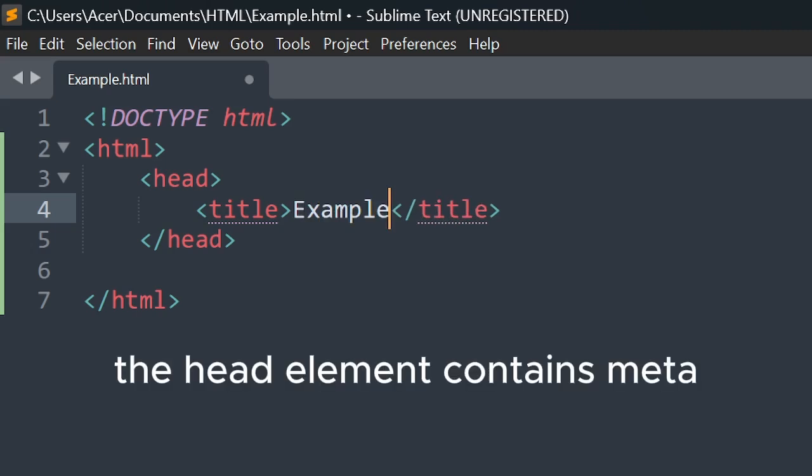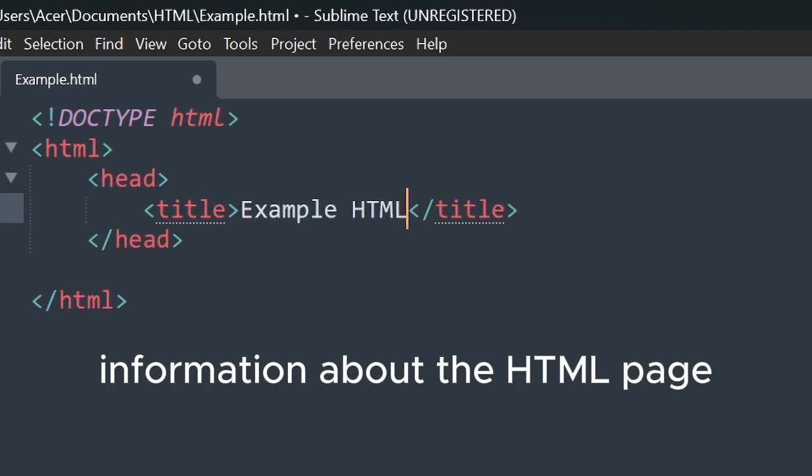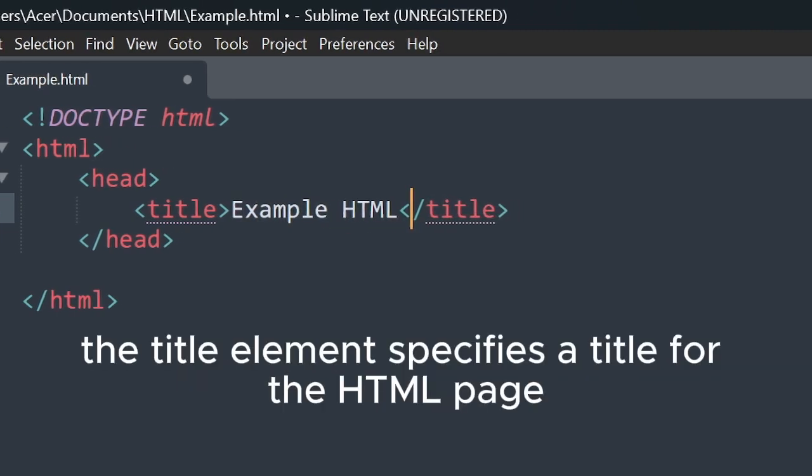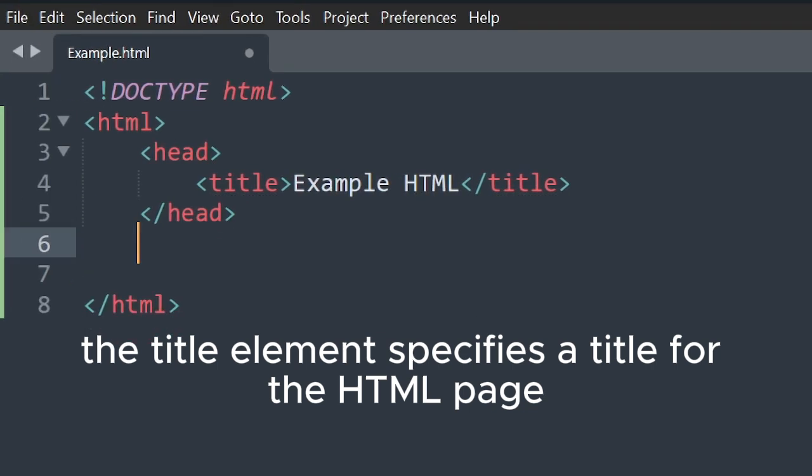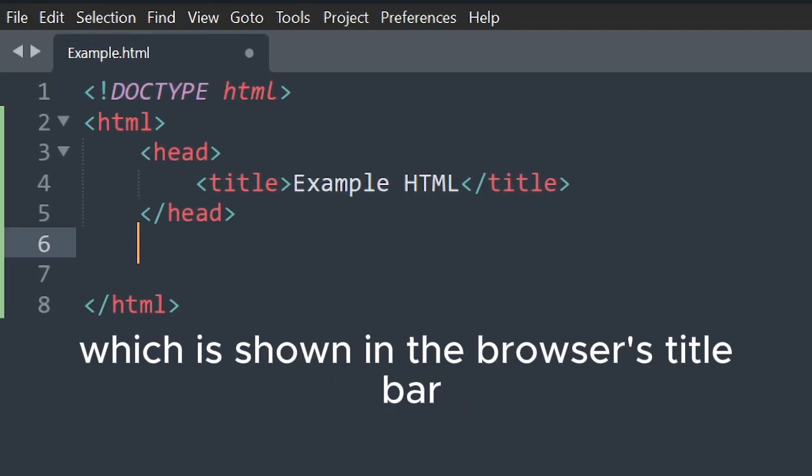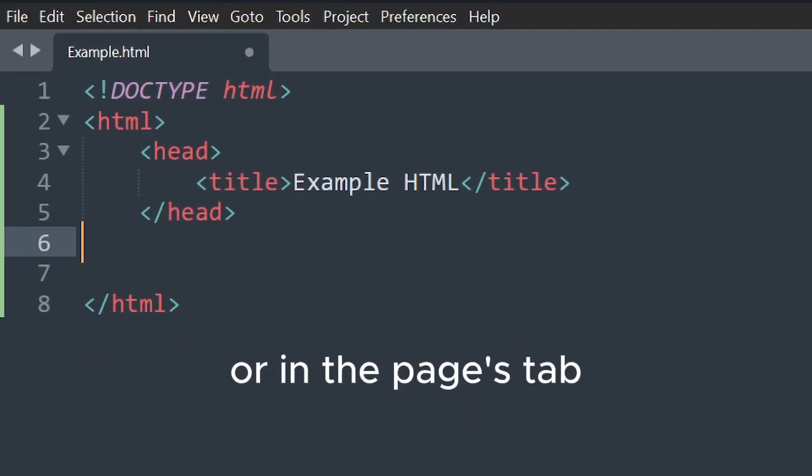The head element contains meta information about the HTML page. The title element specifies a title for the HTML page which is shown in the browser's title bar or in the page's tab.